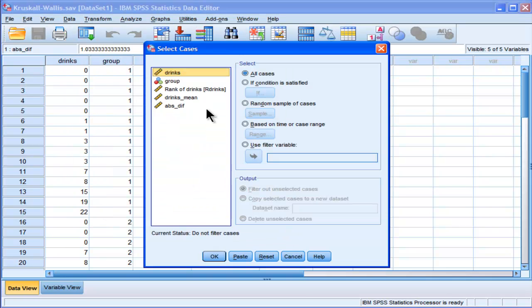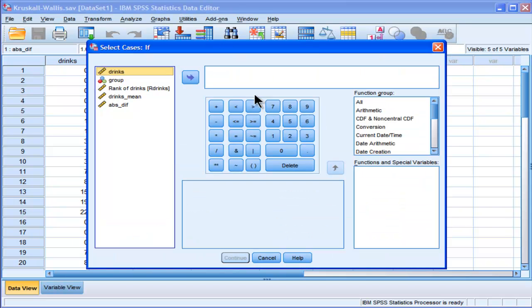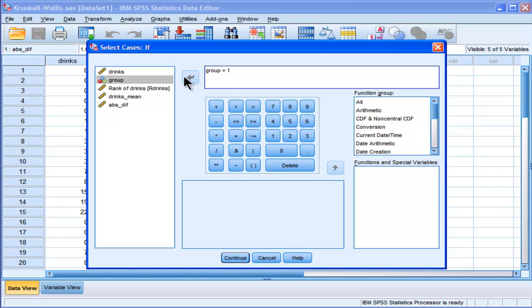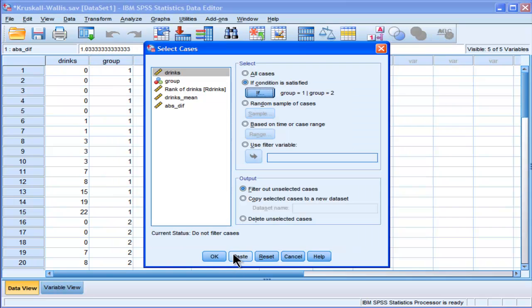I'm going to have to do this three times because I've got three possible comparisons. I'm going to select group equals 1 and 2. This little bar here means OR, so group 1 or 2, which means it's going to deselect group 3.